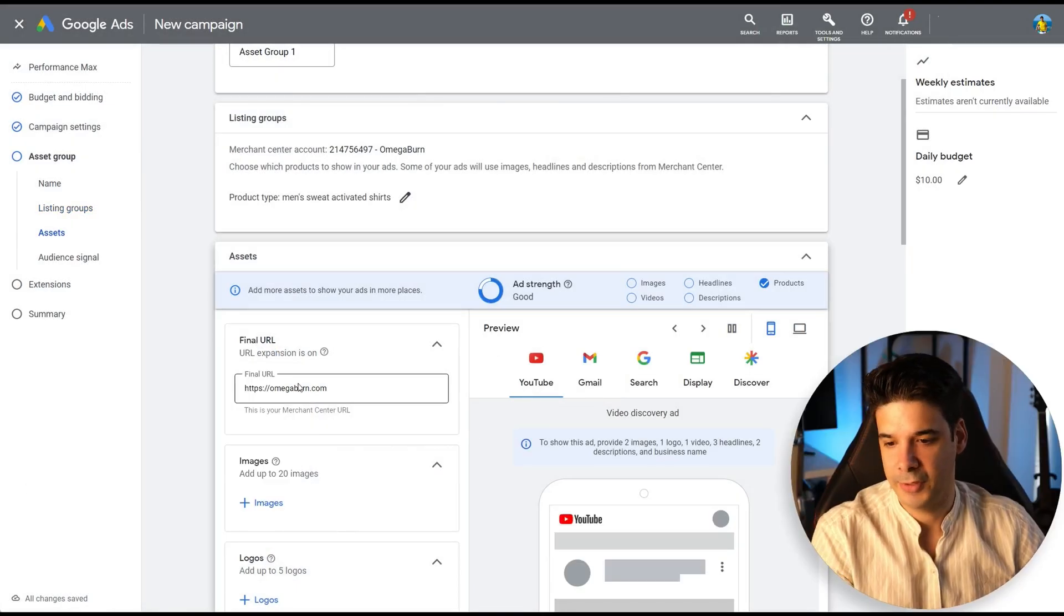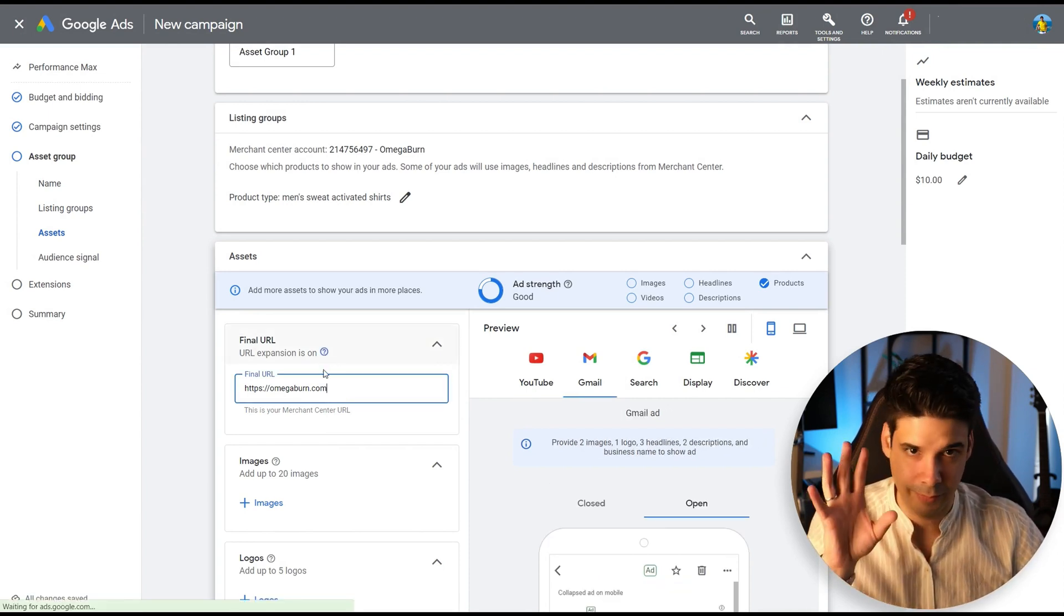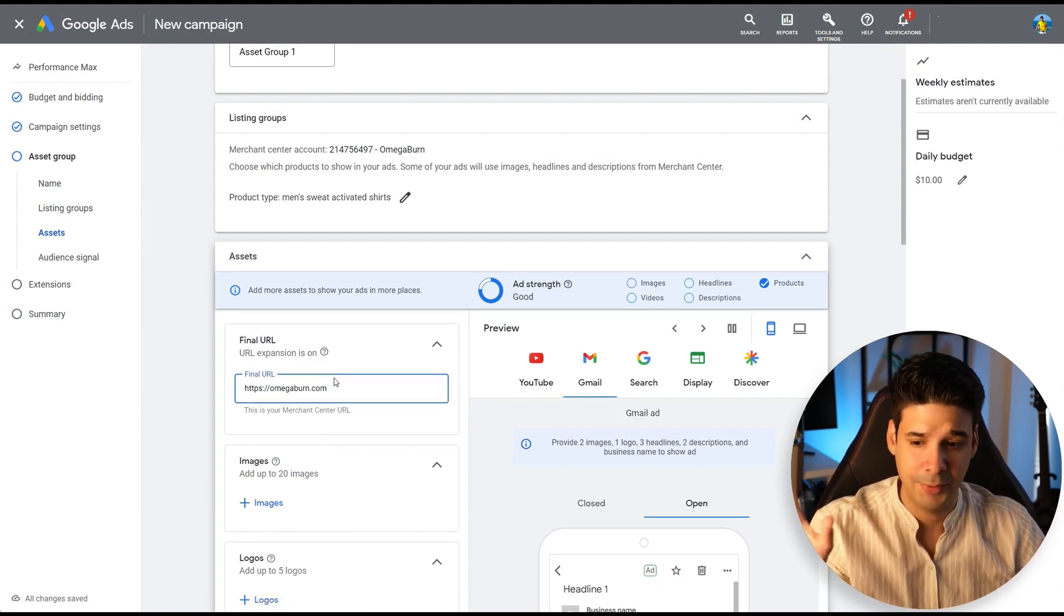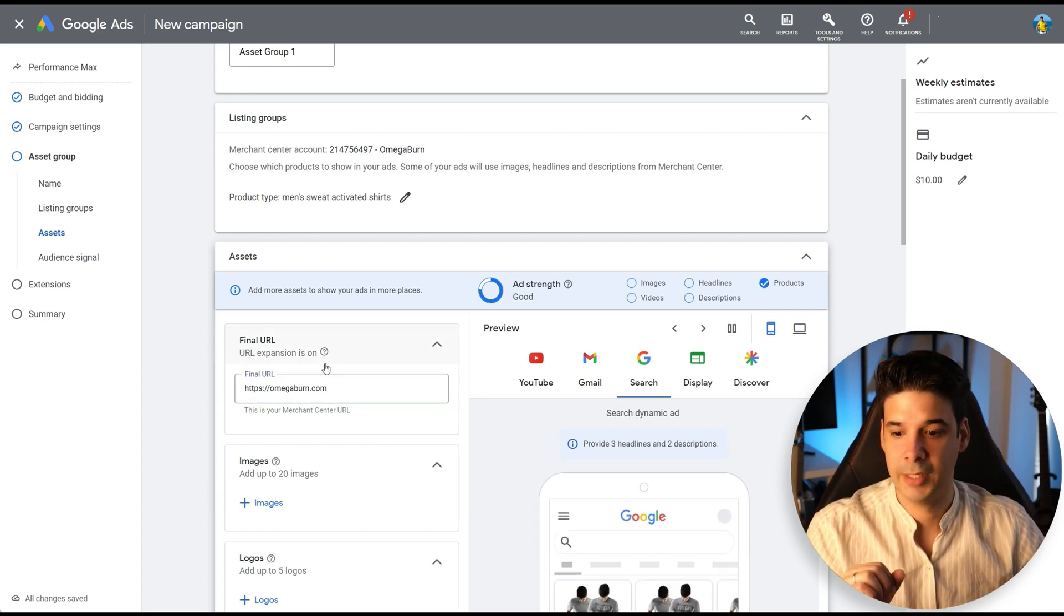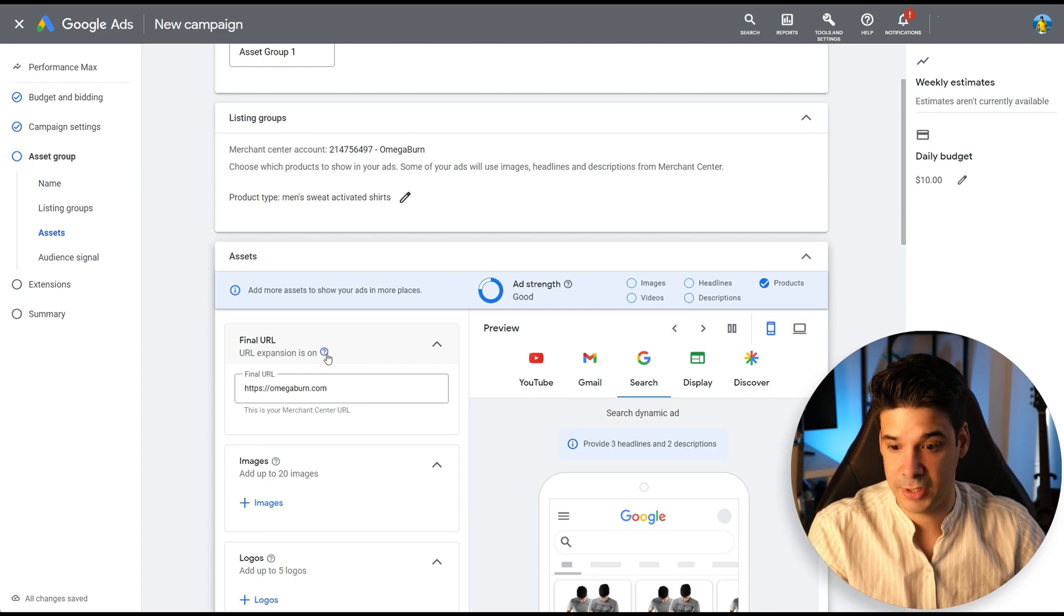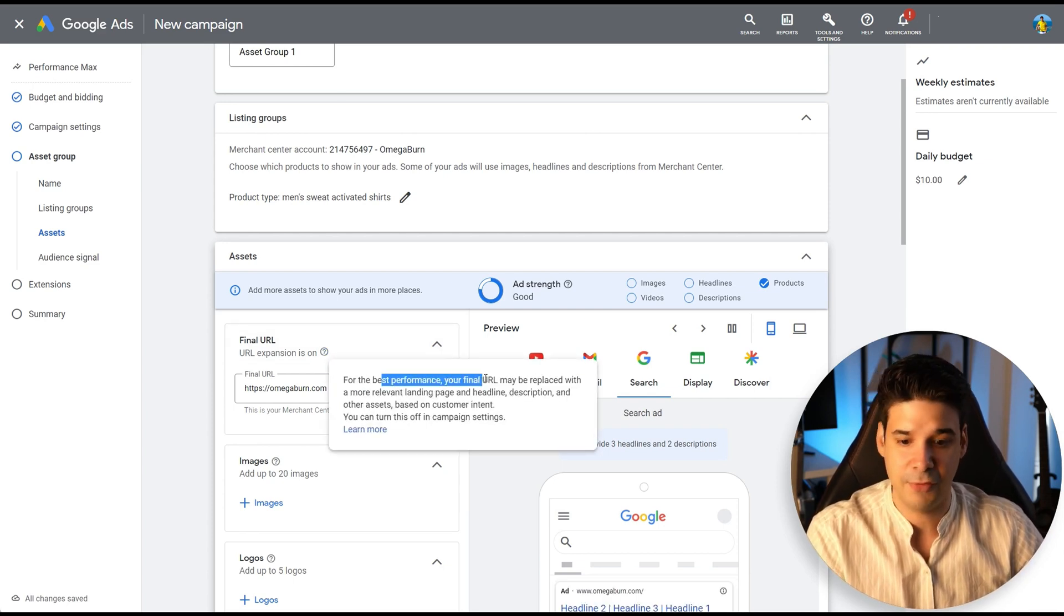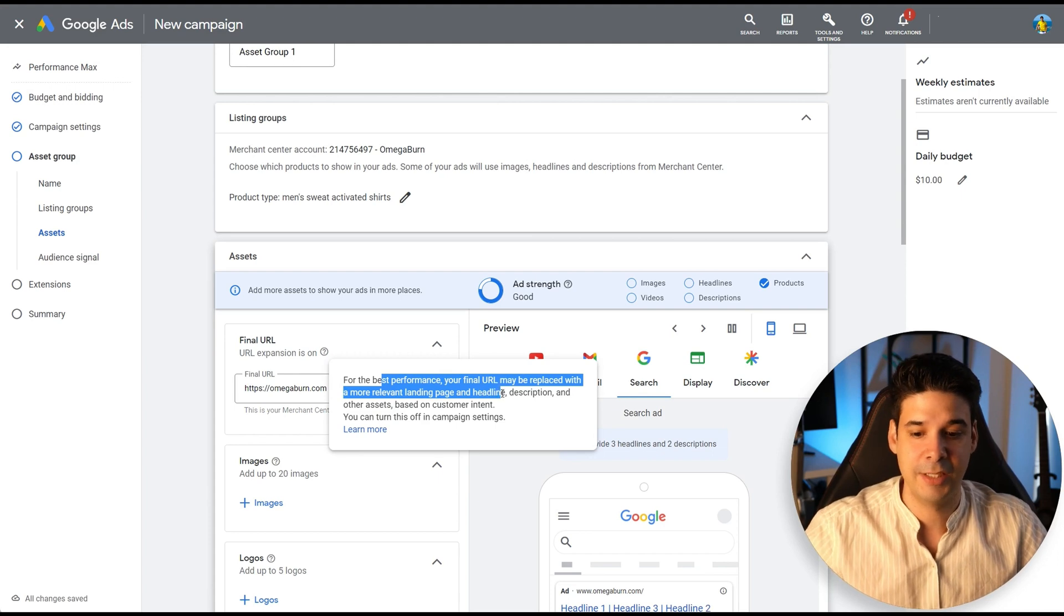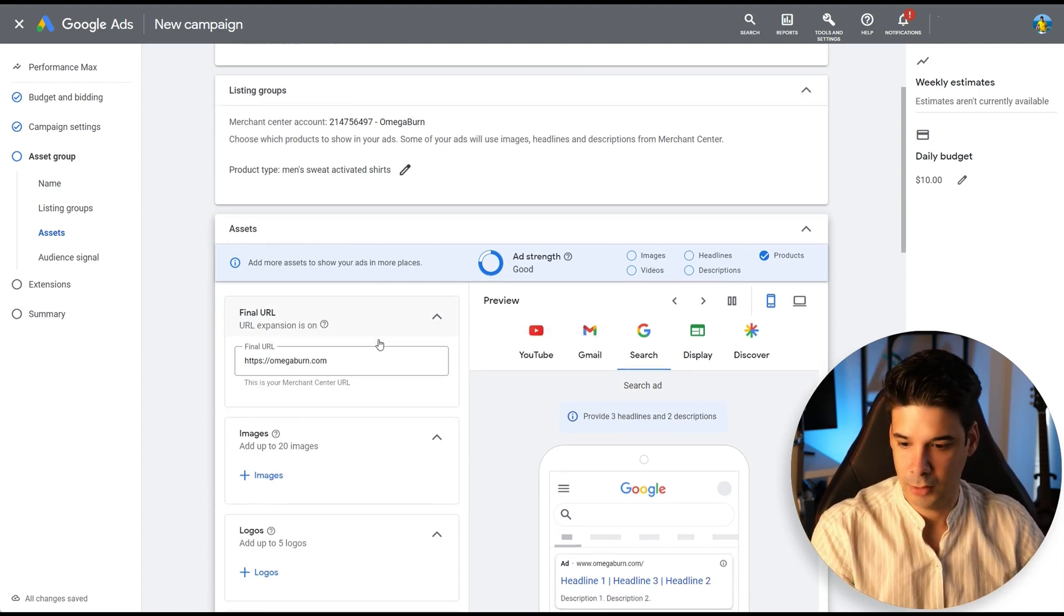For the final URL, you can leave it as your homepage or better have a landing page. But this is going to be overwritten because we have the URL expansion on. We selected that on the previous step. So let's click here. For best performance, your final URL might be replaced with a more relevant landing page and headline description, blah, blah, blah, blah, blah, blah.